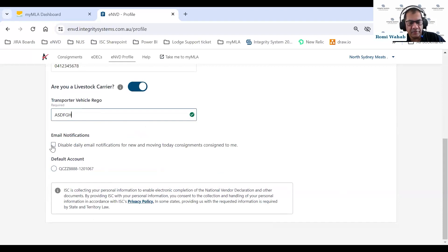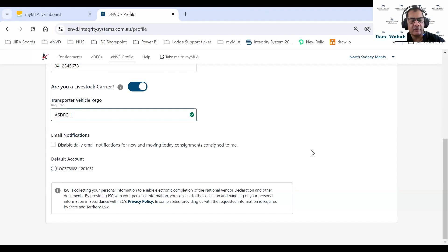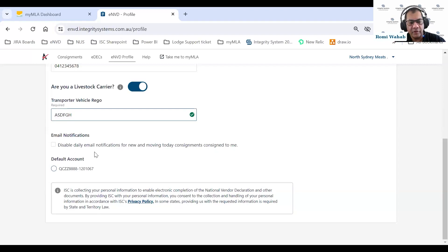Regarding email notifications — as Marty mentioned, we have introduced an email notification feature. Through our industry engagement with processors, we were hearing that they received quite a lot of individual emails on a daily basis per consignment. What we've done is consolidate all of your consignments into one email sent every day, including all consignments moving to your property today or anything consigned to you in the last 24 hours. If you don't want to receive that email notification, you can click the option to disable it.